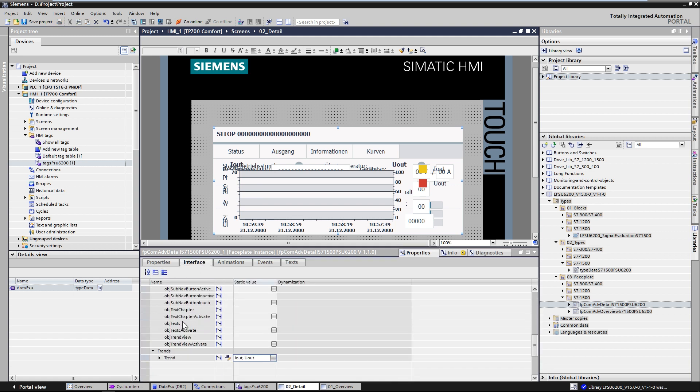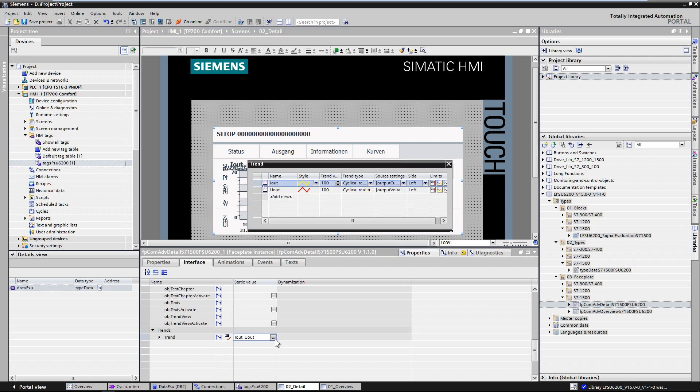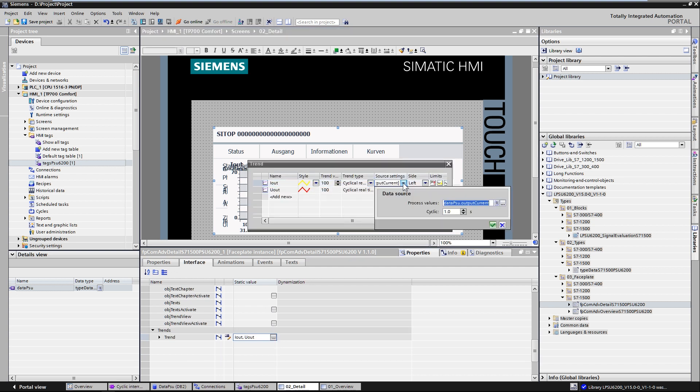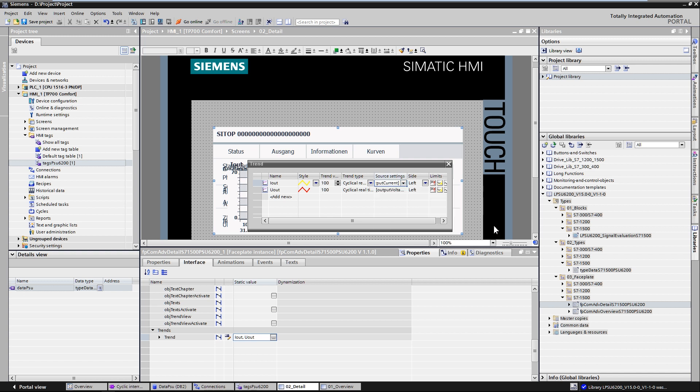The data structure is connected via the interface of a screen block. The design of the block is determined, and the displayed trend curves for the voltage and currents are configured.